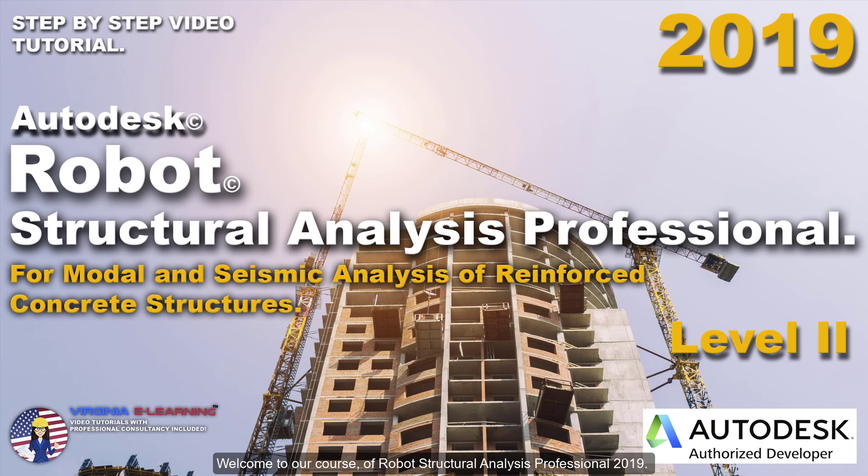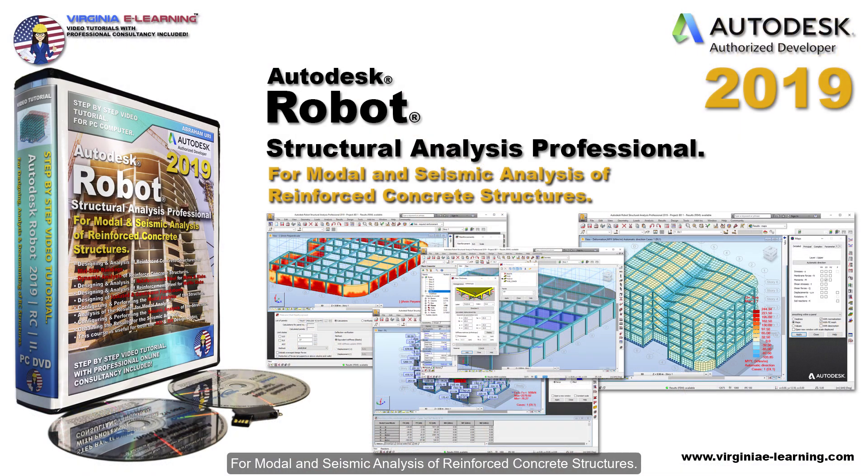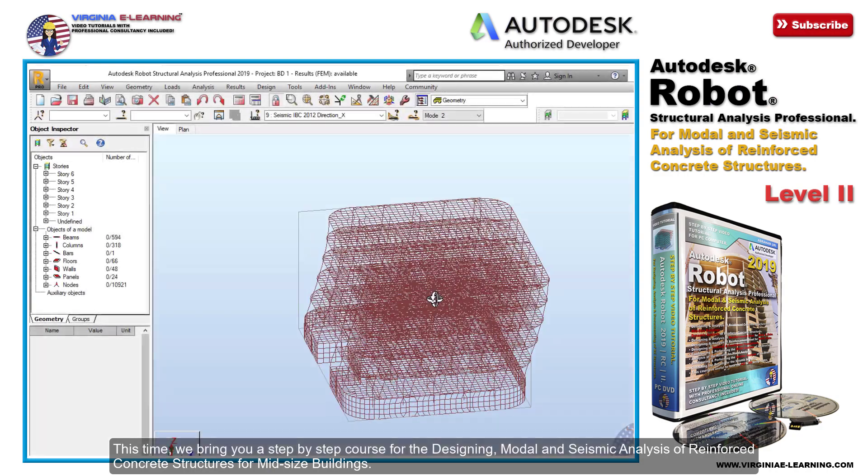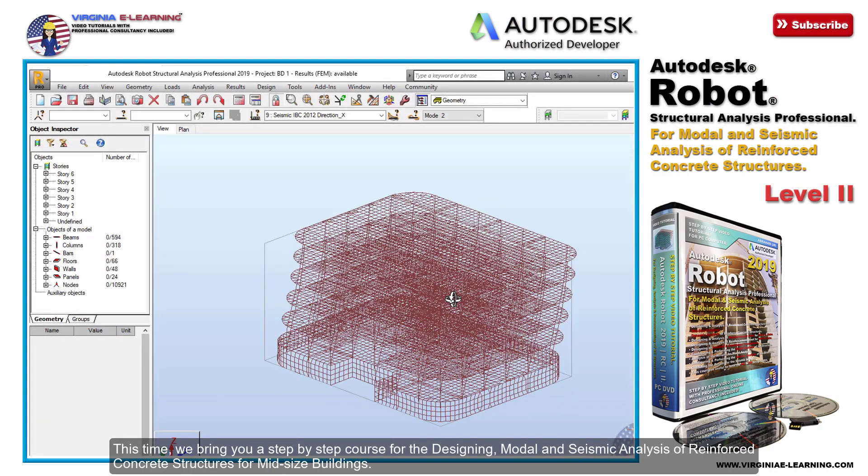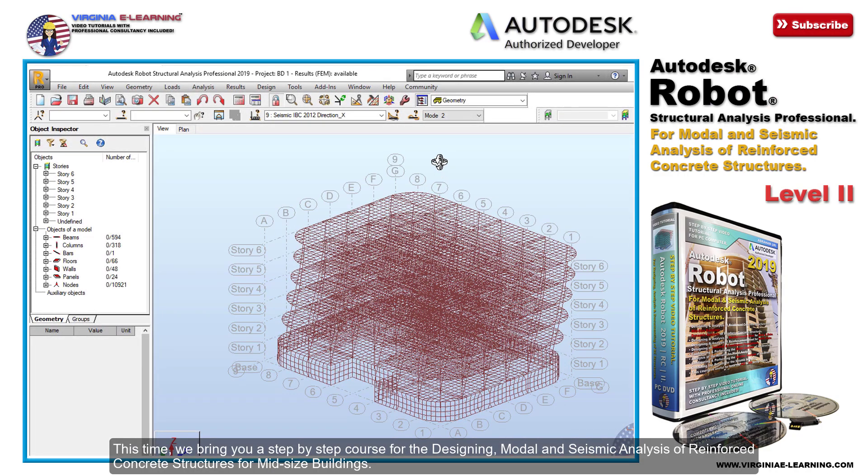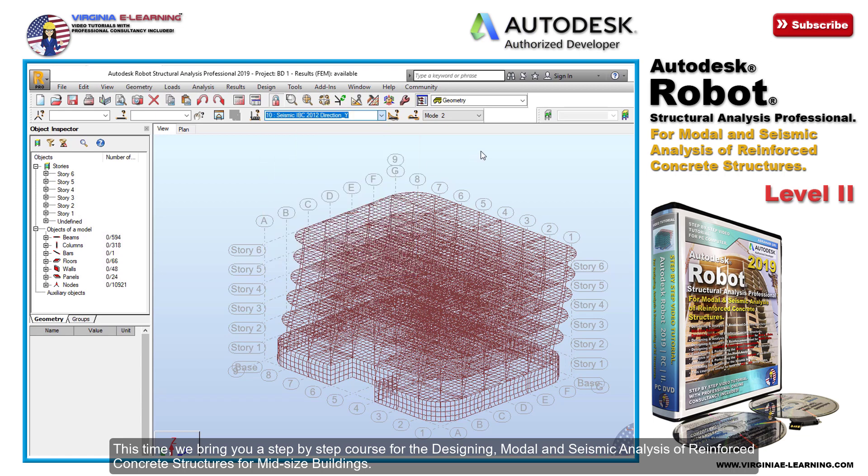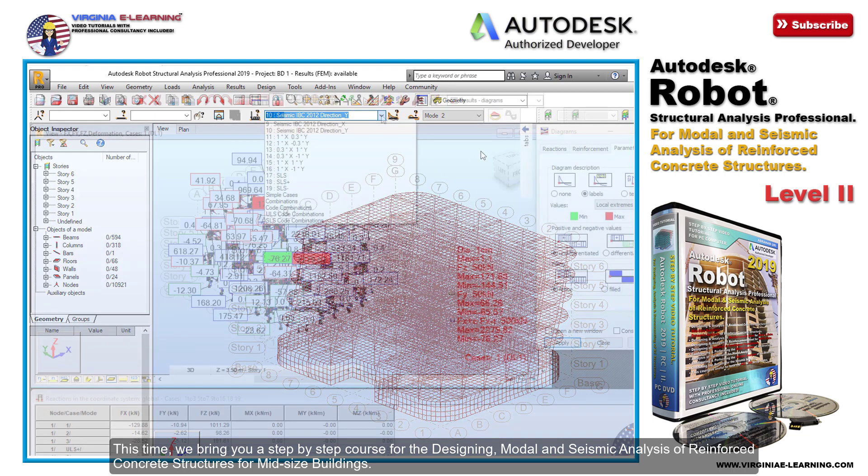Welcome to our course of Robot Structural Analysis Professional 2019 for modal and seismic analysis of reinforced concrete structures. This time we bring you a step-by-step course for the design and modal and seismic analysis of reinforced concrete structures for midsize buildings.